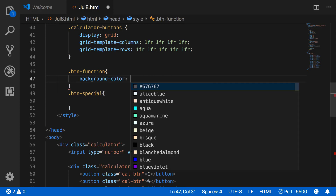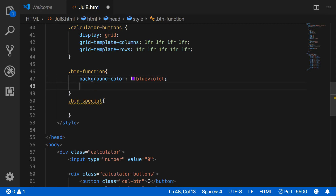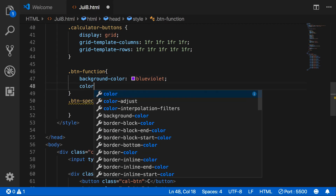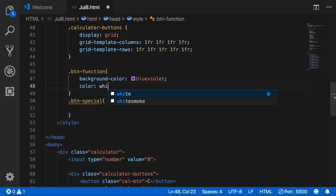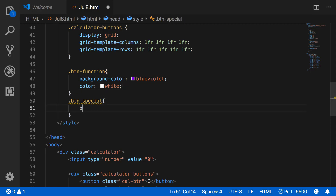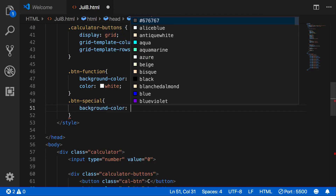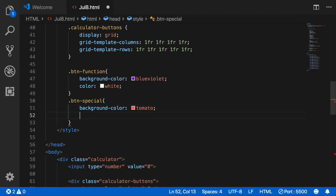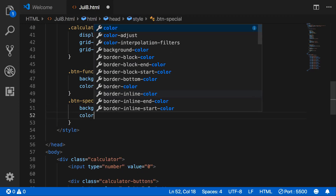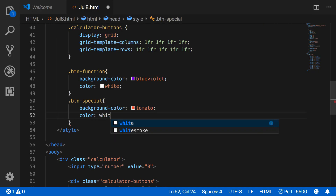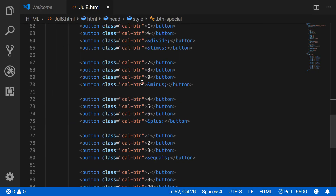For the function buttons class, set its background color and text color. And for the special buttons class, set background color and text color. Now apply these classes to the buttons.